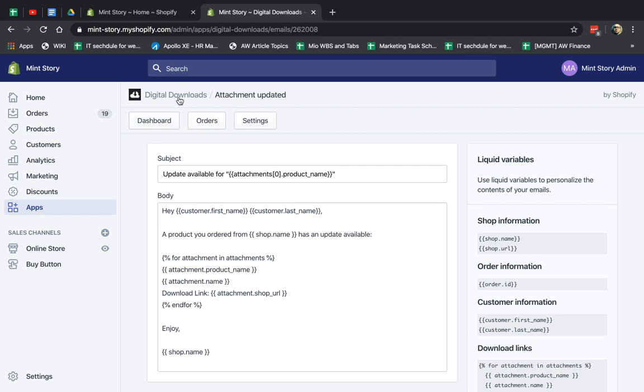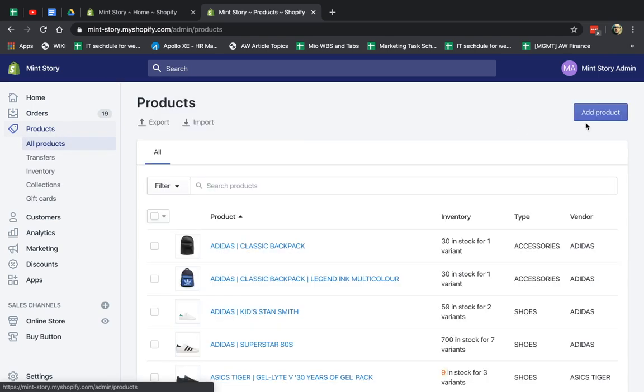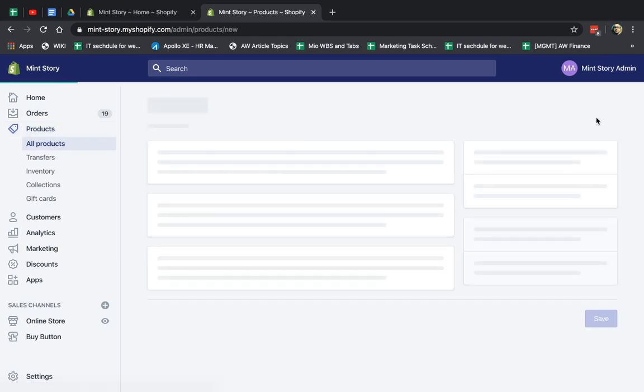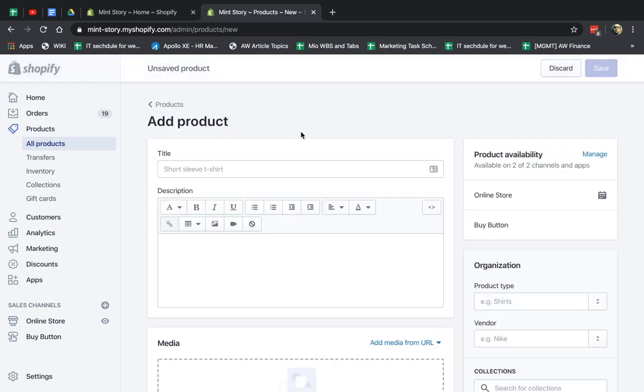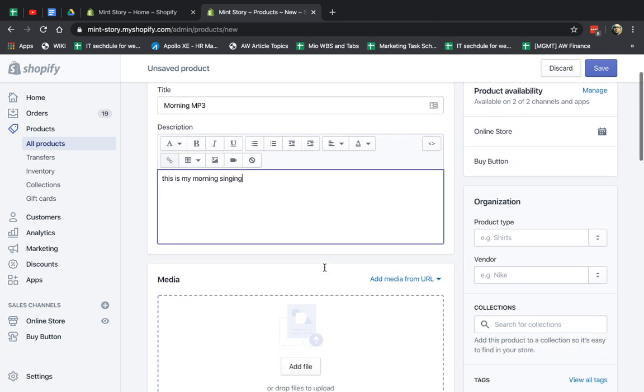So before we actually go to the management of the orders, let's go and create a product. So I'm going to go to products, normal Shopify stuff, and I'm going to go add product, and I'm going to make something. So I'm going to, for example, sell my song. So let's call it morning MP3. So if I made something, this is my morning singing.